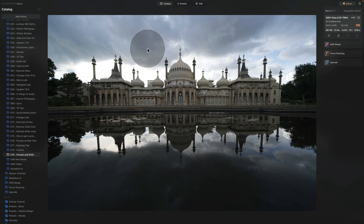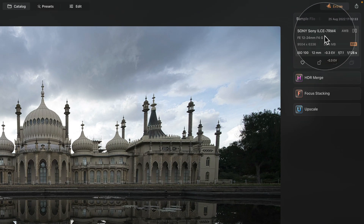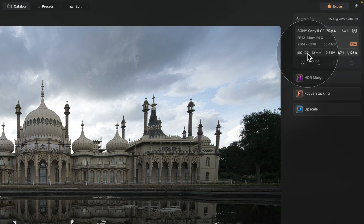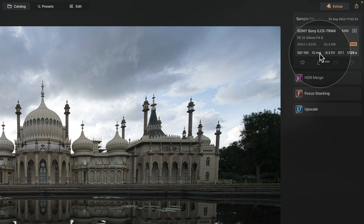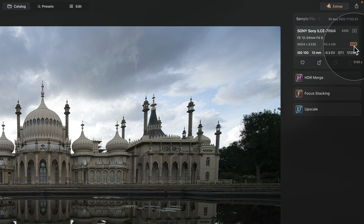The next thing I usually do is check the camera settings, since I often edit images later and don't always remember what settings I used. In the top right corner of the catalog module I can see the camera, lens, and camera settings. ISO 100 means very little noise. The 12mm lens means we'll need to apply lens correction. The f-stop and shutter speed look good, and the exposure looks good — we're working with the RAW file and ready to start the edit.